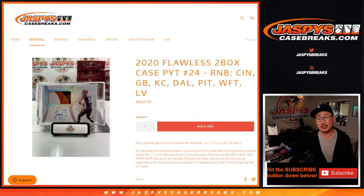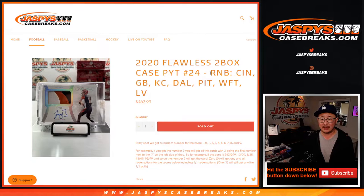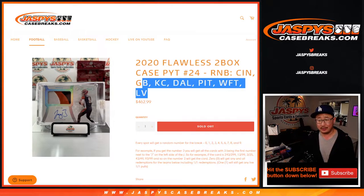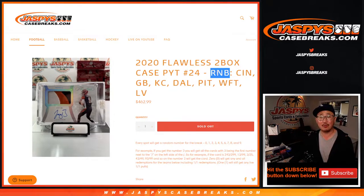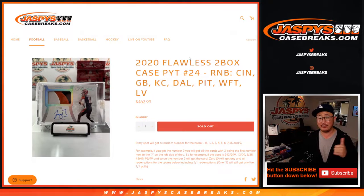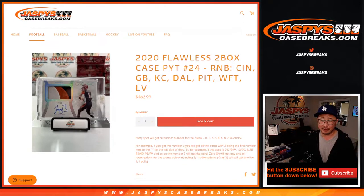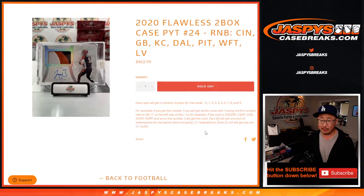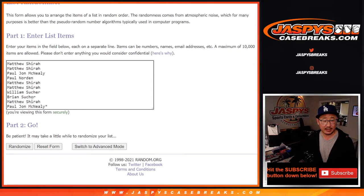Hi everyone, Joe for JaspysCaseBreaks.com coming at you with the Cincinnati Random Number Block Randomizer for Flawless24. That's coming up in a separate video, so if you're looking for that, look at our video list. That's how the number blocks work if you're curious about it.